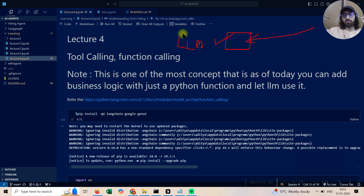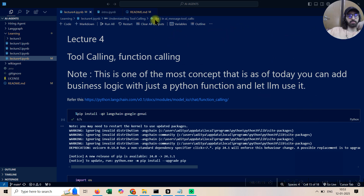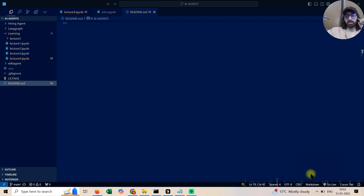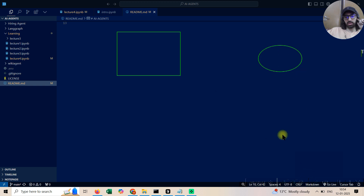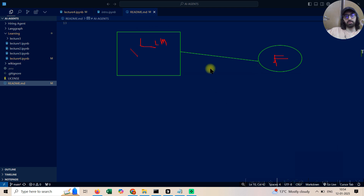Tool calling is simple to understand — you just have external Python functions. Let me explain it visually. This is your LLM, and this is your Python function. They will be communicating with one another. Whenever your LLM thinks it does not know the answer, it's going to call this function.